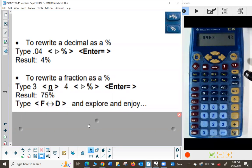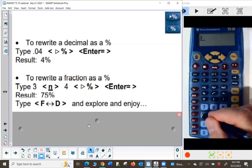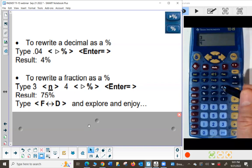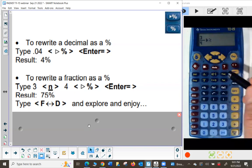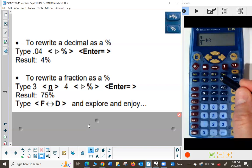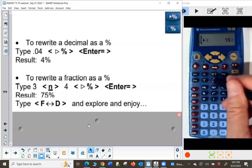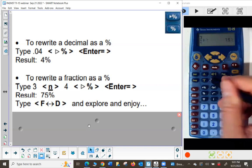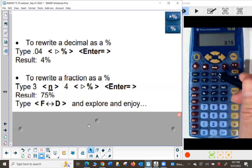To write a decimal as a percent: press clear, type 0.04, then use the '2%' convert-to-percent key — it tells me that's 4%. To write a fraction as a percent: type 3 in the numerator, 4, then use the convert-to-percent key, press enter — I get 75%. If I then press the F to D key, it goes from percent to fraction, and again to decimal.